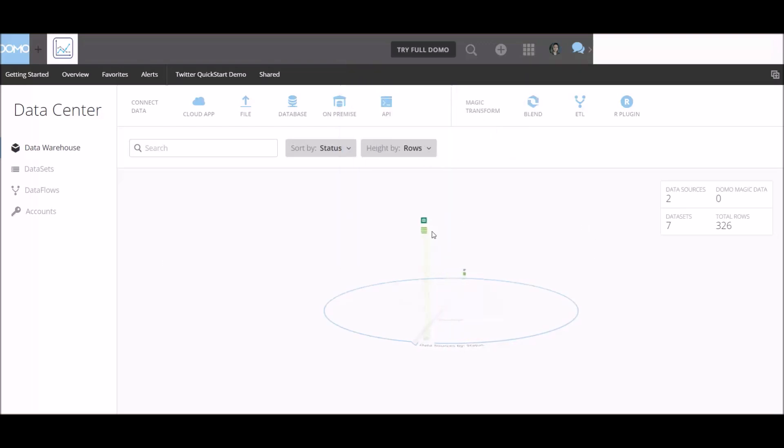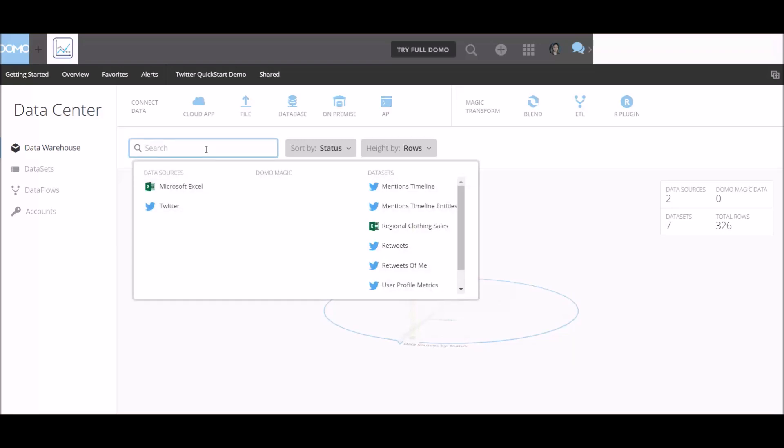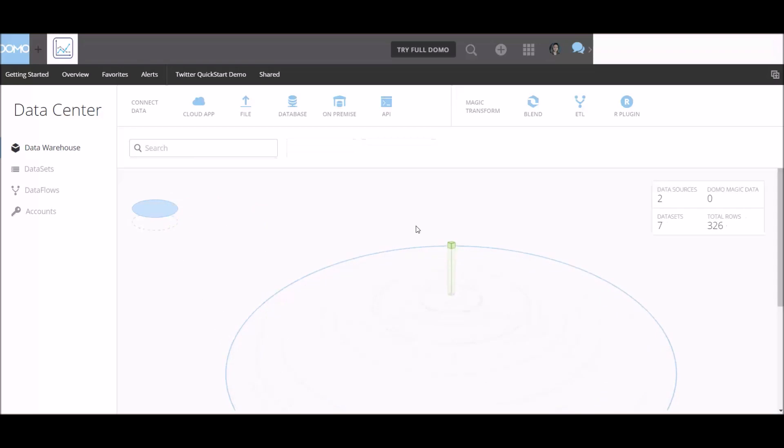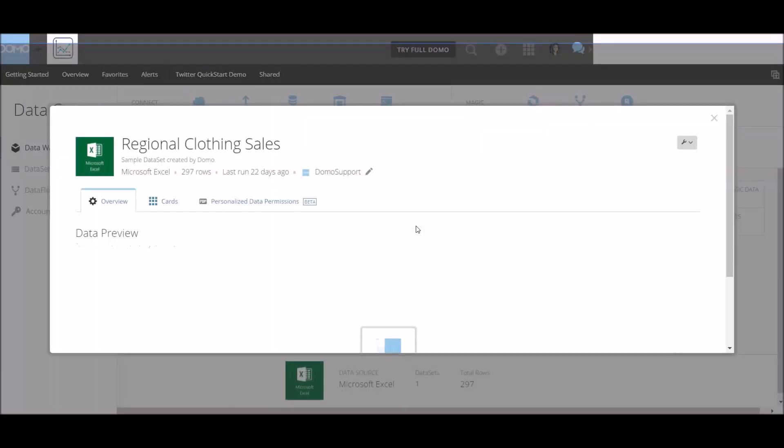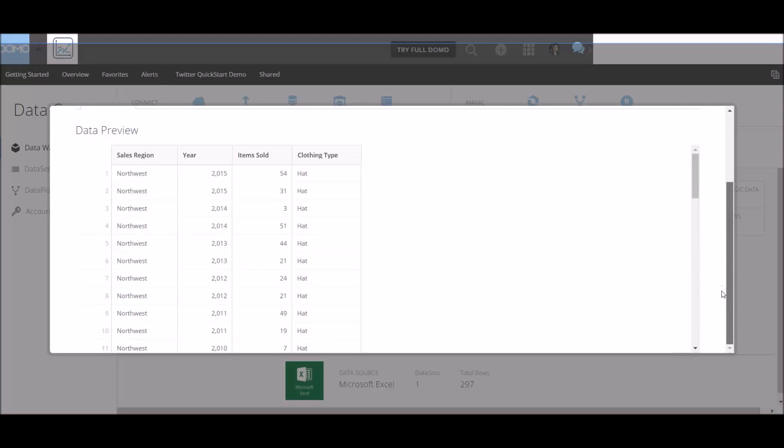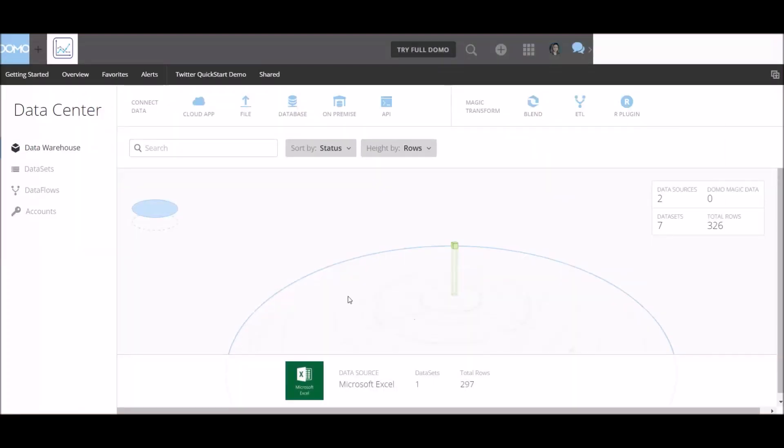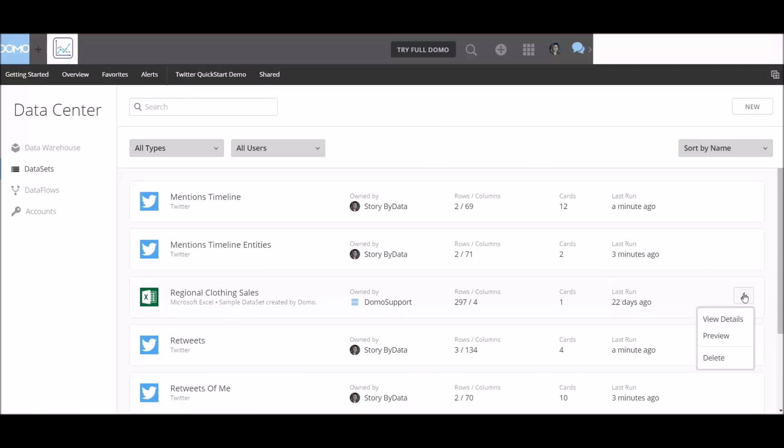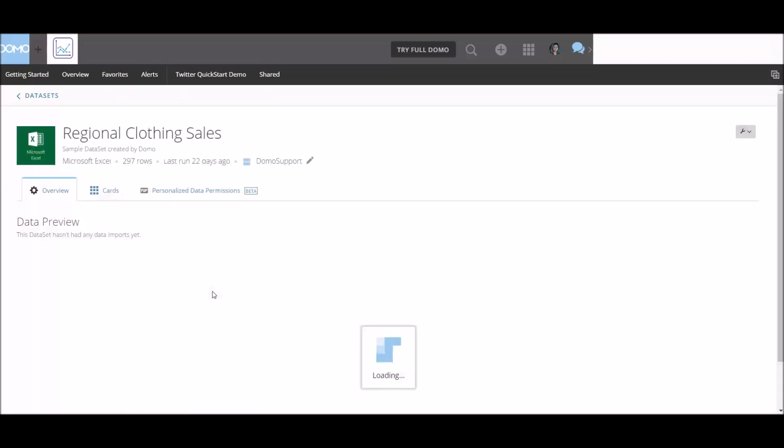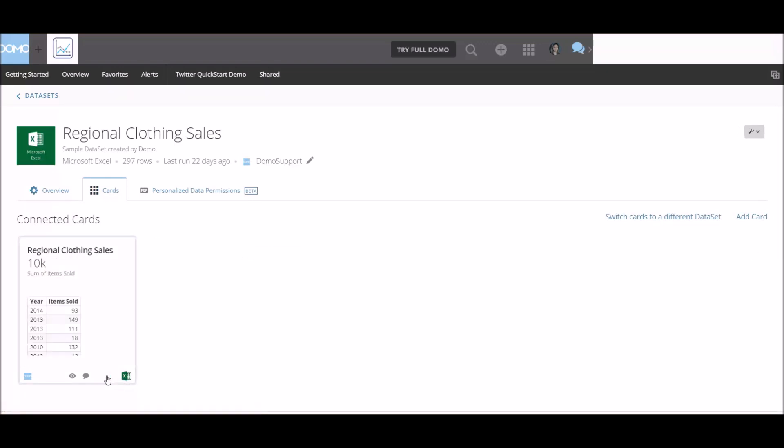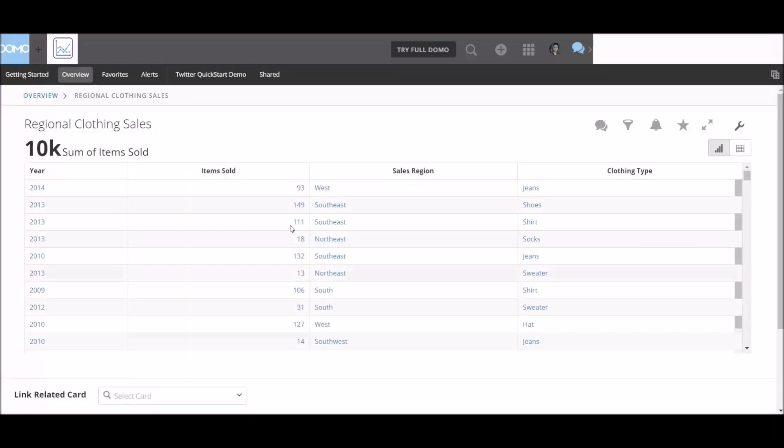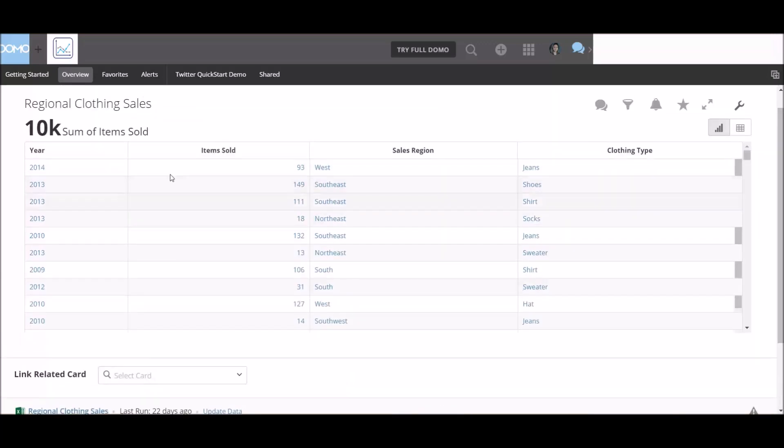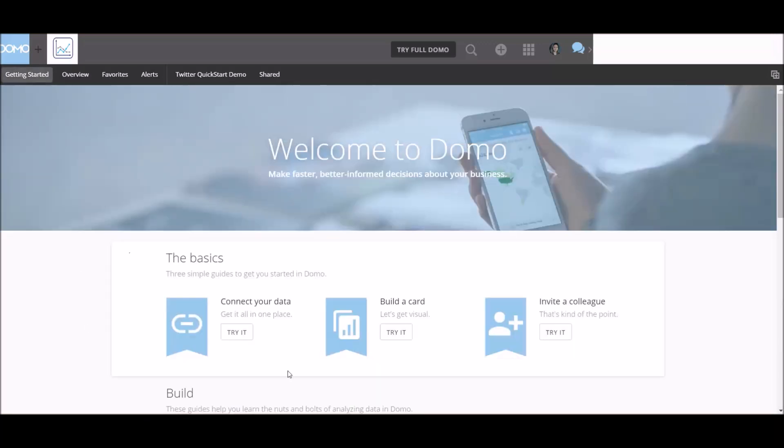Interesting. So if we wanted to connect to data, since we have Twitter, you know what, let's connect to a sample data set of regional clothing sales. Just to see what's in there. So here's the preview. We have the year, the item sold, the clothing type, and the region. Okay. That's the overview. So that's the data that we're working with. Now what can we do here? Data sets. Let's say we want to do something here. We can view details, we can preview, we can delete. So again, if we open it up, this is the data that we're working with. I'm trying to figure out what we can actually do. Let's go back to getting started.